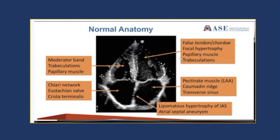Similarly, in the left ventricle you can have a false tendon, focal hypertrophy, or papillary muscle hypertrophy. You can also have trabeculations, all of which can again be confusable with thrombus if you're not sure.